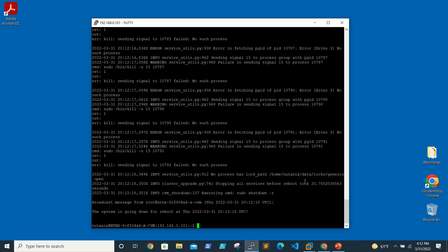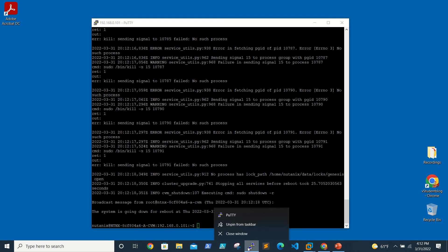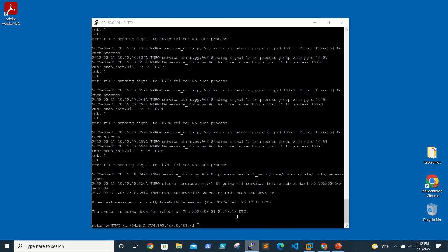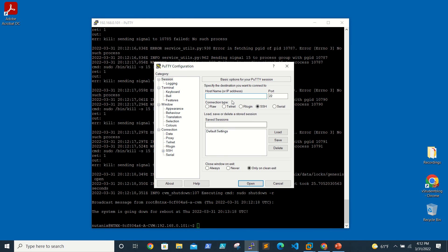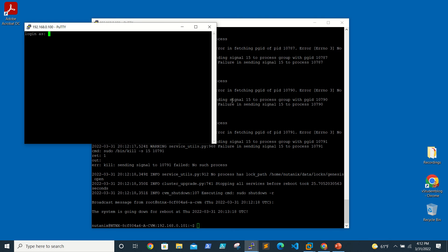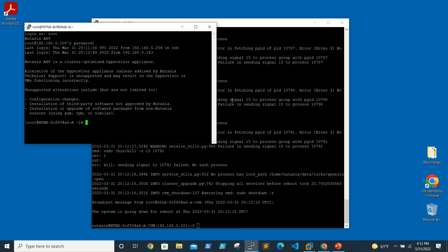Our cluster is also down so we cannot see it there. But if we do a putty session to our AHV host, log in with root...